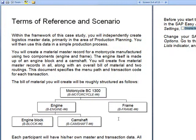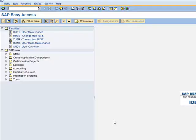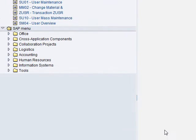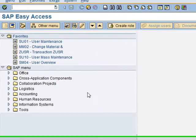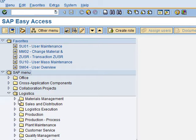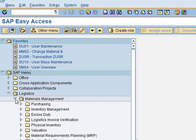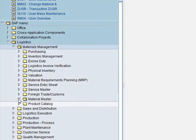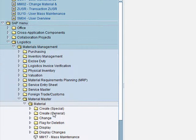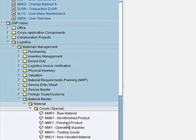Now that we know the business scenario, we need to go to our SAP application. Once you have logged in, we will start with the exercise. As stated on page four, we need to create the material master record for the motorcycle as a finished product. First, go to Logistics > Material Management > Material Master > Material > Create Special > Finished Product, which is also transaction MMF1.